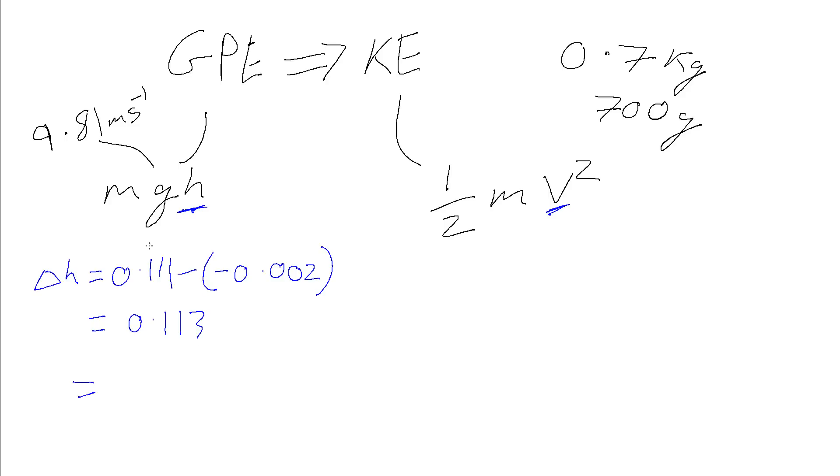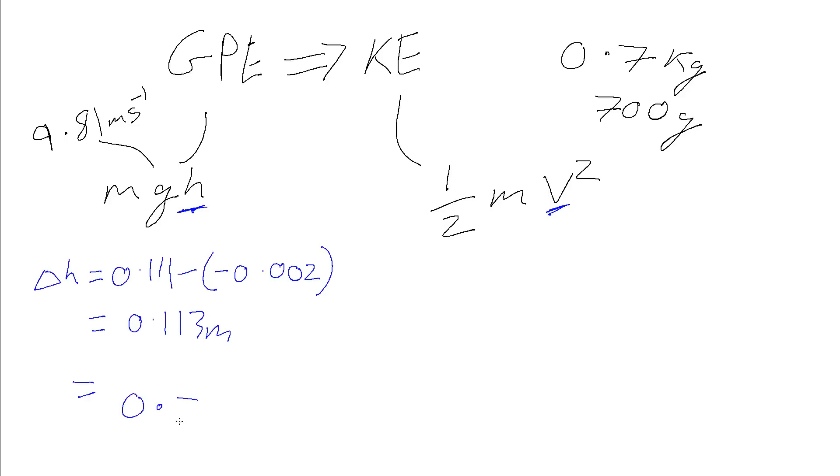We can now plug that in up here, in order to give us a value for the gravitational potential energy that's been released as a result of falling through this gravitational field. So we're going to do the mass, that's 0.7 times the 9.81 for the value of g, times the value of 0.113, which is the change in height. And that gives us a value of 0.776, we'll work to three significant figures. And this is energy, so it's going to have units of joules.